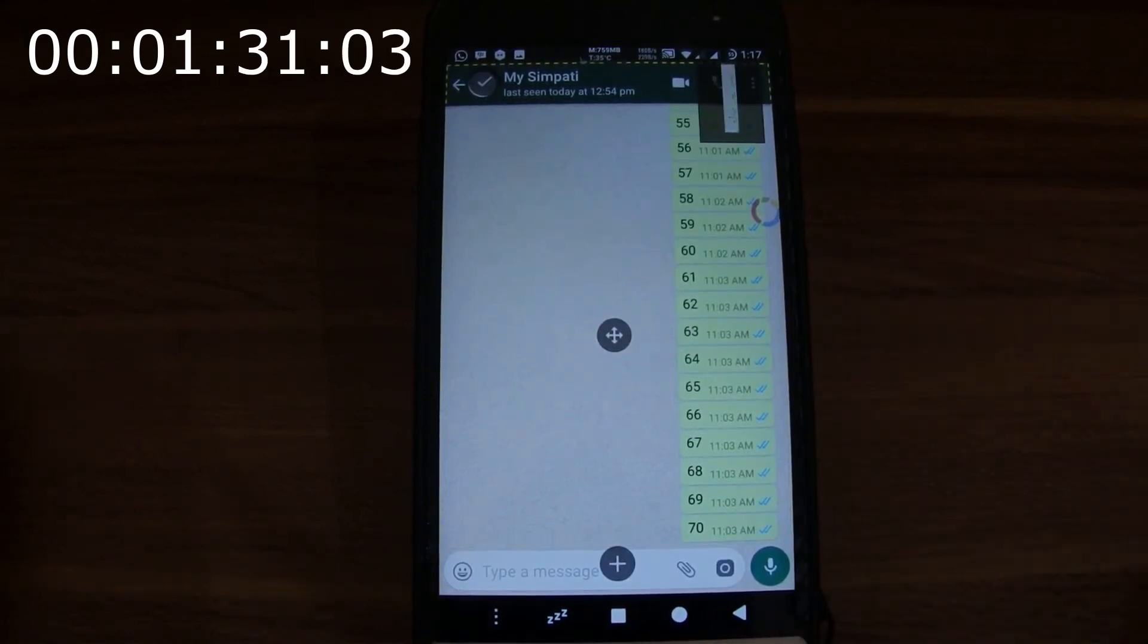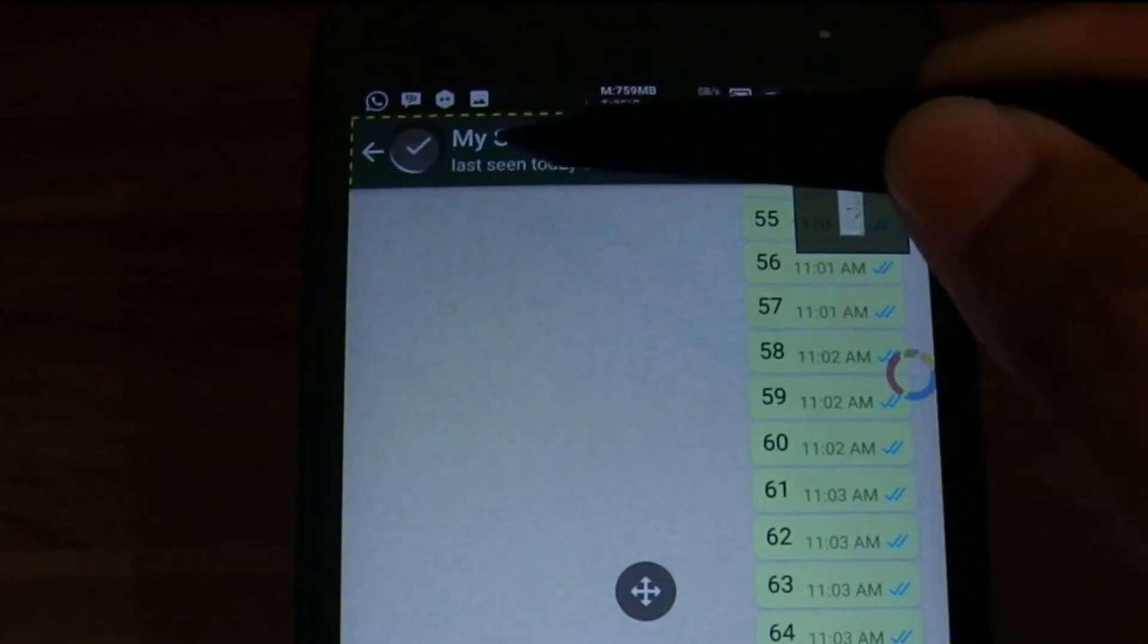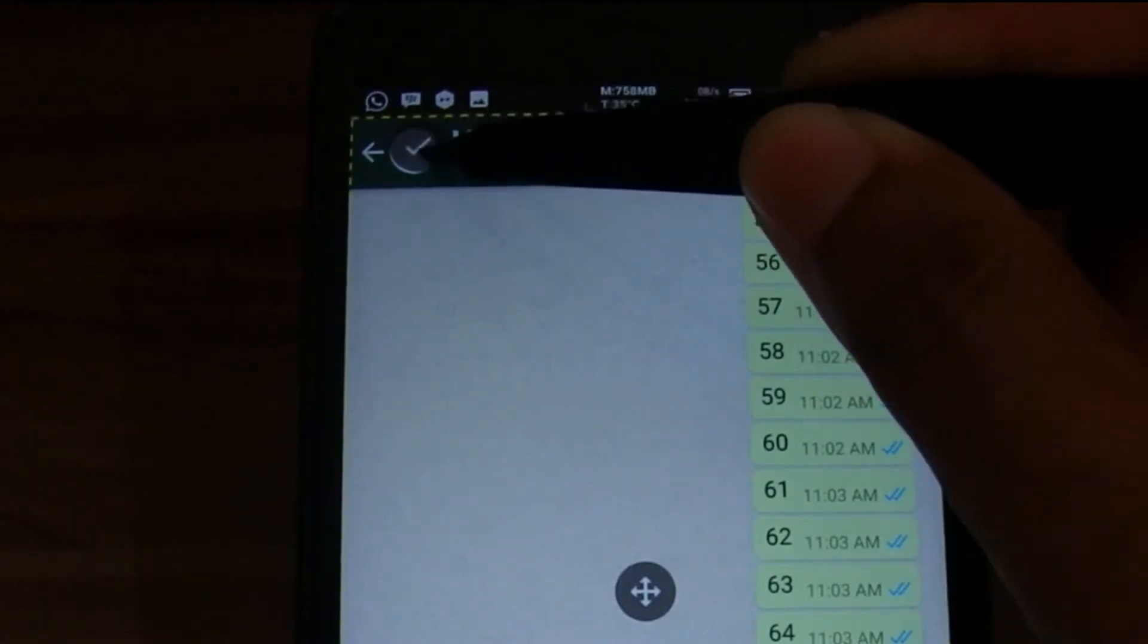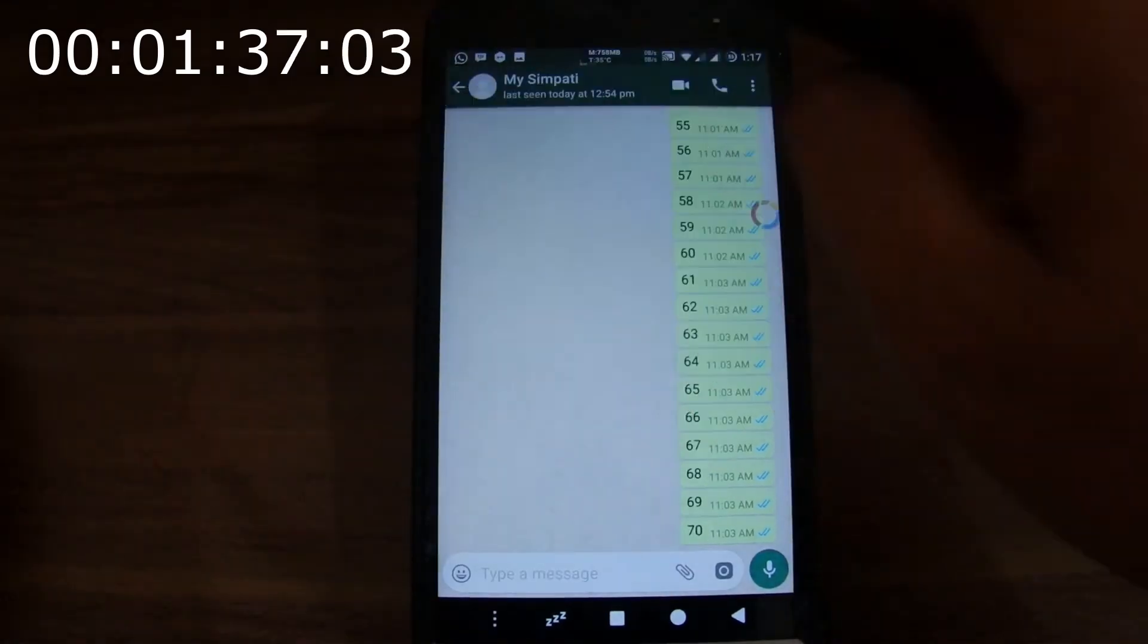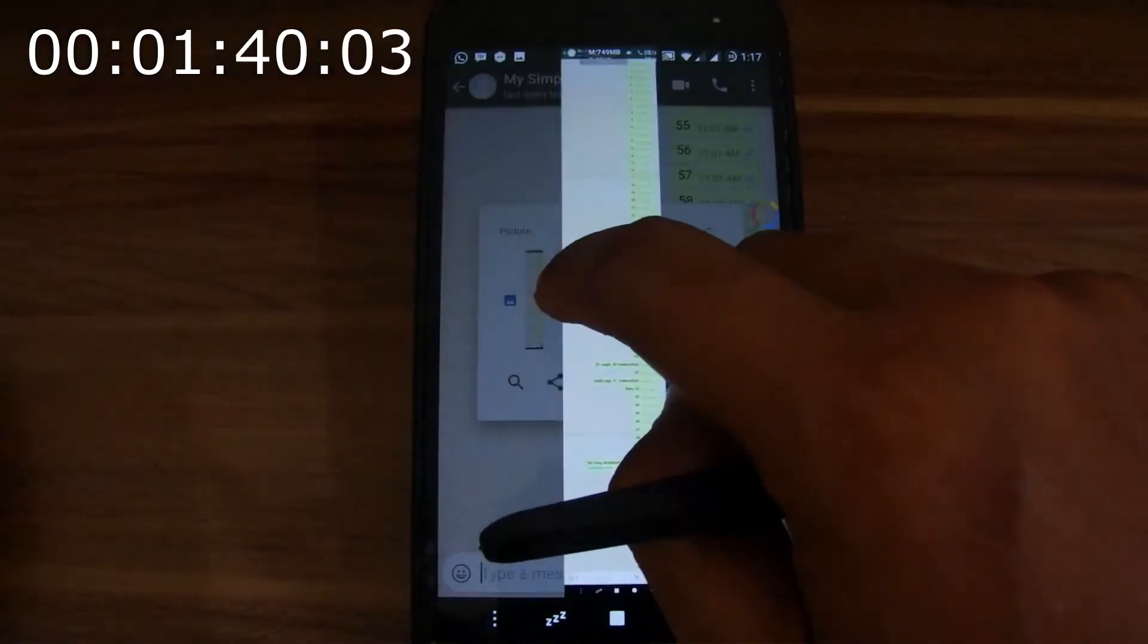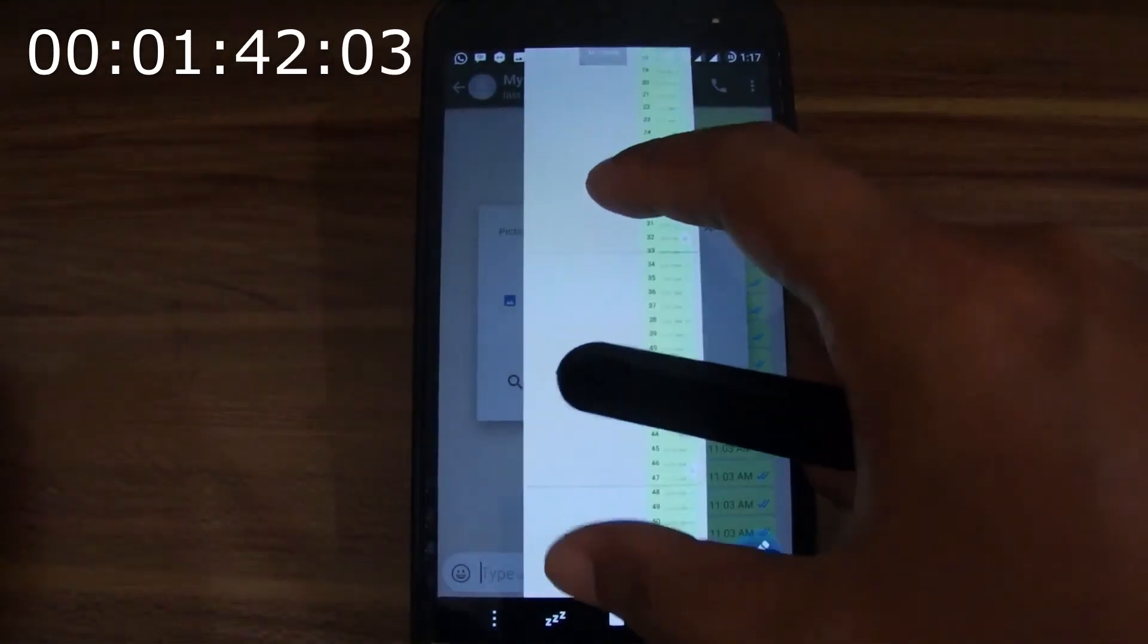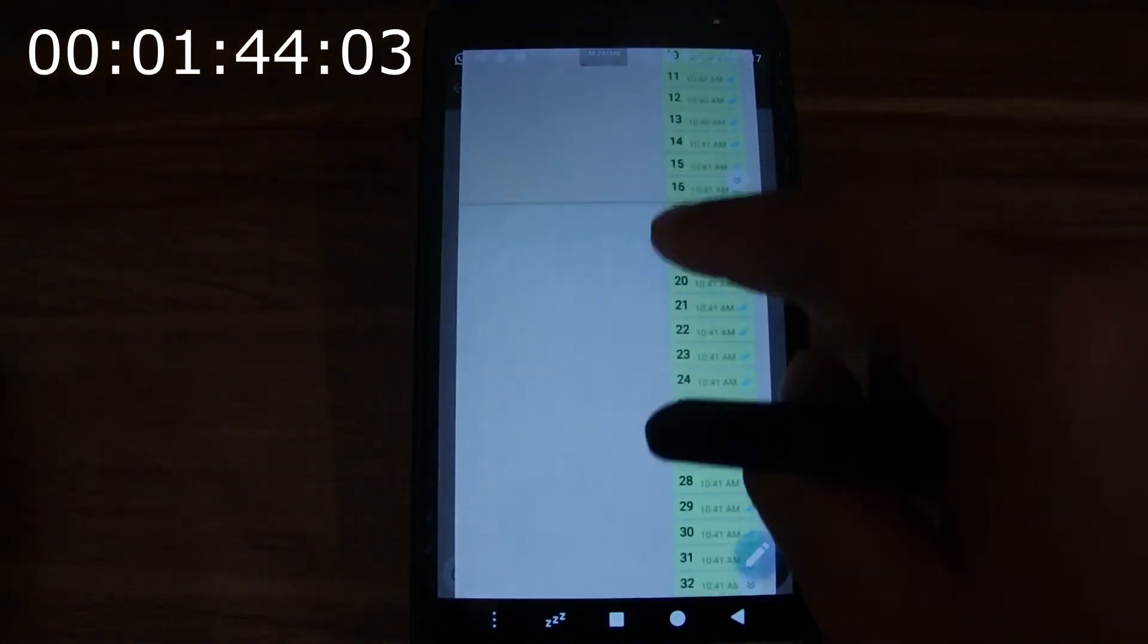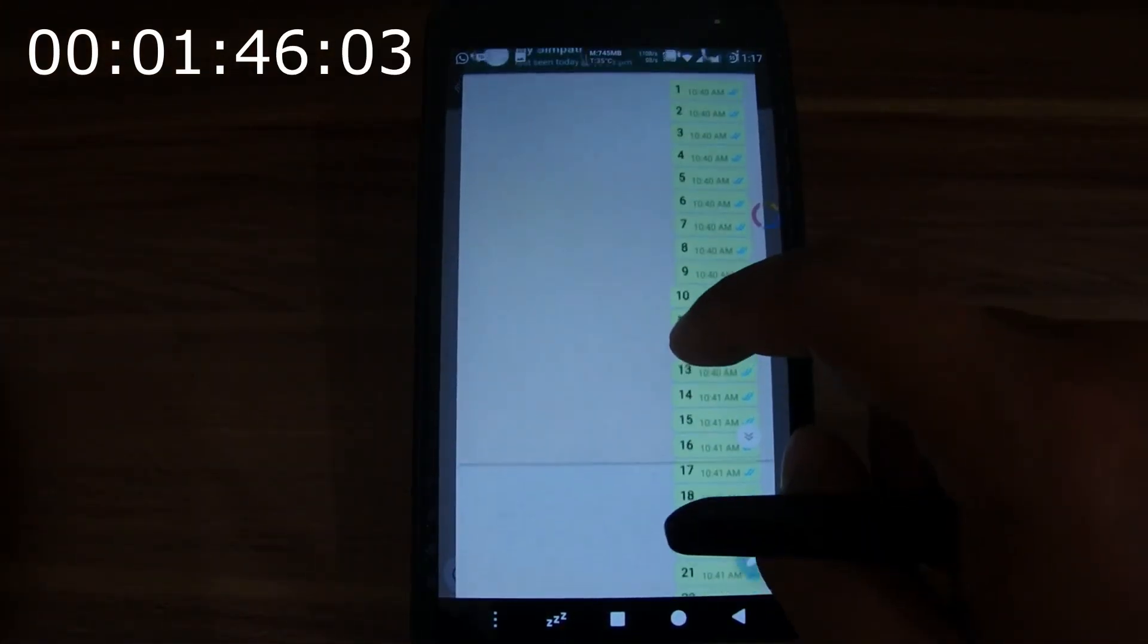When finished, we can press the check mark at the top left. Let's see the result. As we can see, the messages are in a good order.